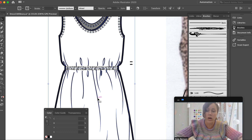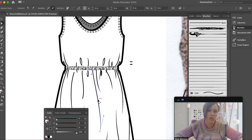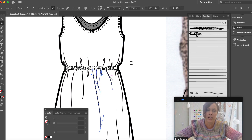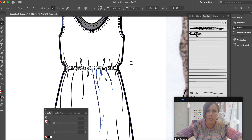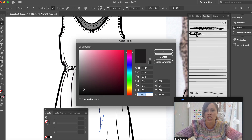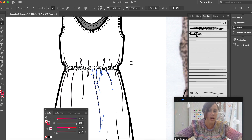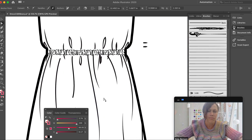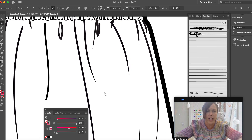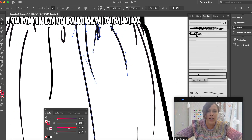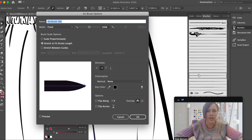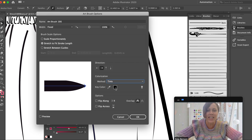The default brushes in this file weren't changed to tints. If I click some existing lines on the dress with the white arrow — holding shift to select a few — and change the stroke to red, they all say they're red but they don't actually look red. That's because the colorization is still set to none. I'll double-click one of the brushes and change it to tints.